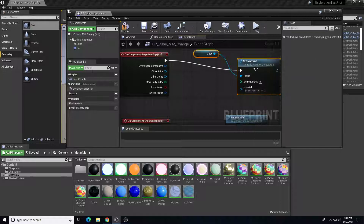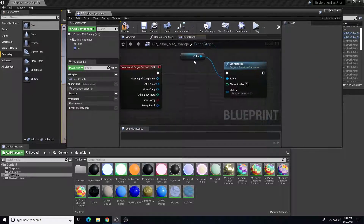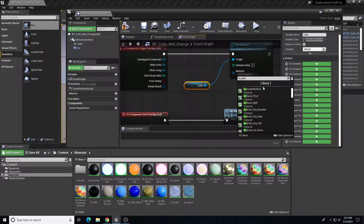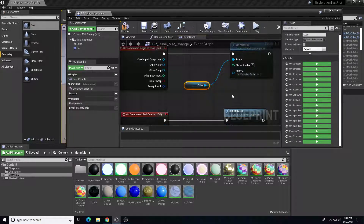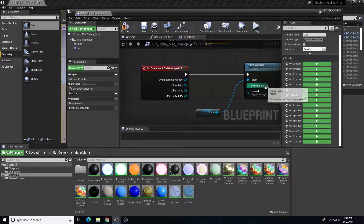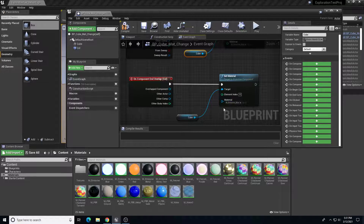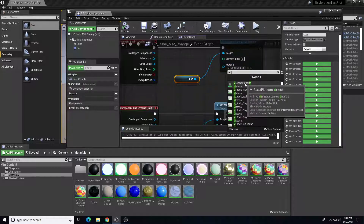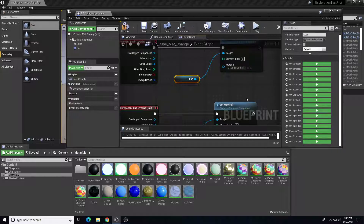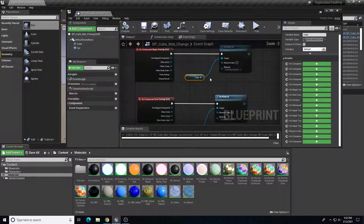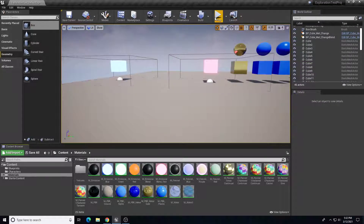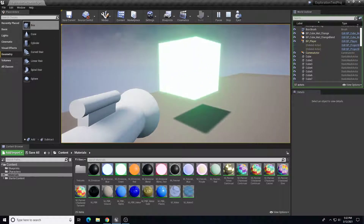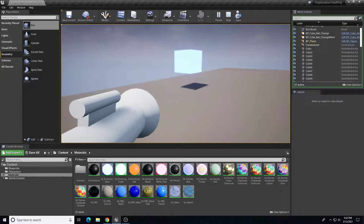On Set Material, I need to target the cube object. I'll take that cube target and put it there, then determine what material to use — let's do emissive red. On end overlap I want to set it back, so same Set Material node targeting the cube, but this time I'll swap it to emissive green instead to show the change. That's as simple as the blueprint needs to be. If I play, the cube changes to green — it's a simple on/off swap between one material and the next.